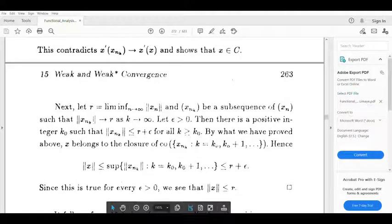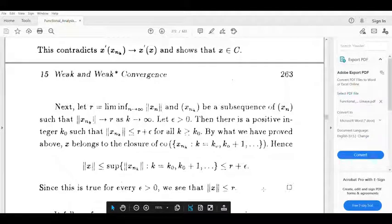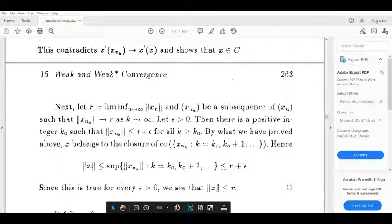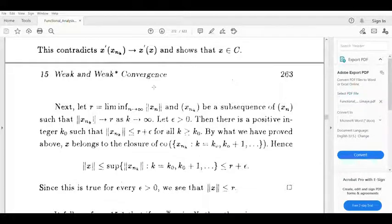Since epsilon is arbitrary, norm x is less than or equal to r, and r is the limit infimum of norm xn. Therefore norm x is less than or equal to limit infimum as n tends to infinity of norm xn. Thank you.